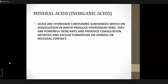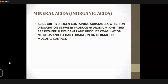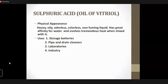The mineral acids are hydrogen-containing substances which on dissociation in water produce hydronium ions, and they are powerful desiccants, causing great necrosis and eschar formation on coming in contact with the mucosa. The first example we'll deal with in detail is hydrochloric acid — actually, beginning with sulfuric acid.